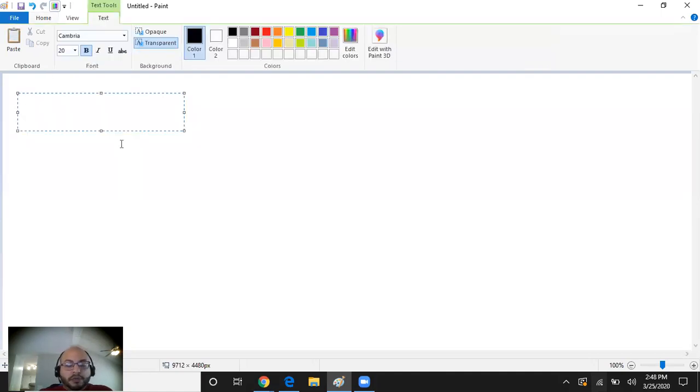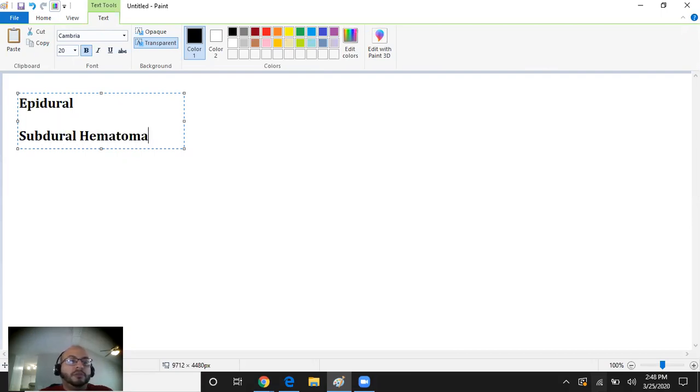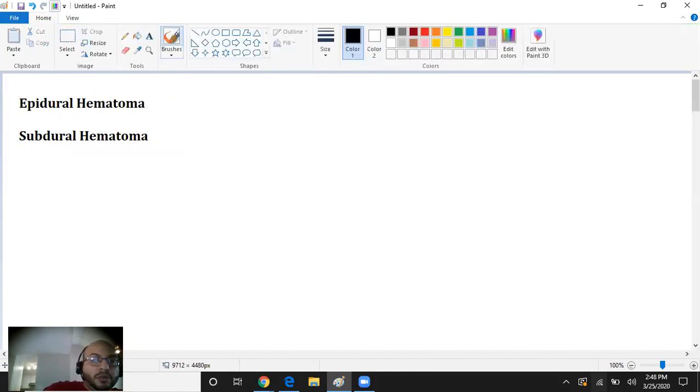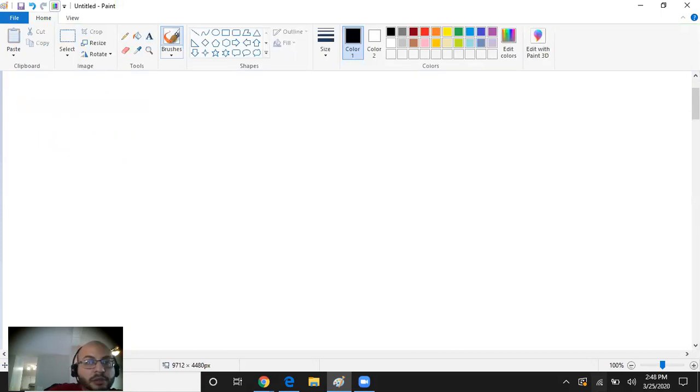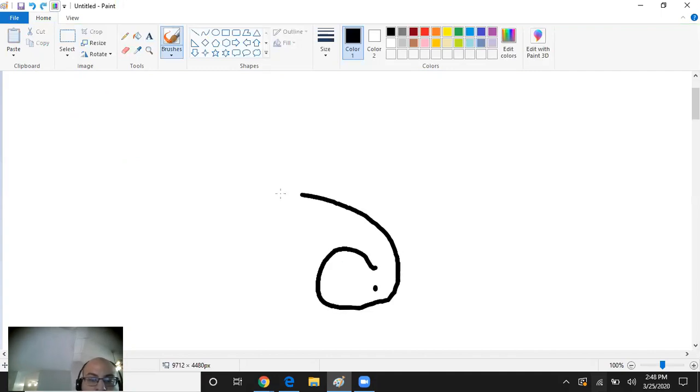Today let's talk about the difference between an epidural and a subdural hematoma. First of all, we need to know where the meninges are found, what they look like, how they're organized. Let's say here we have our brain.